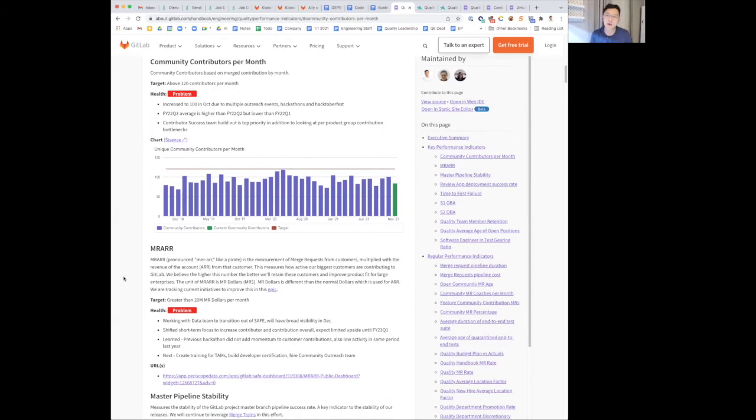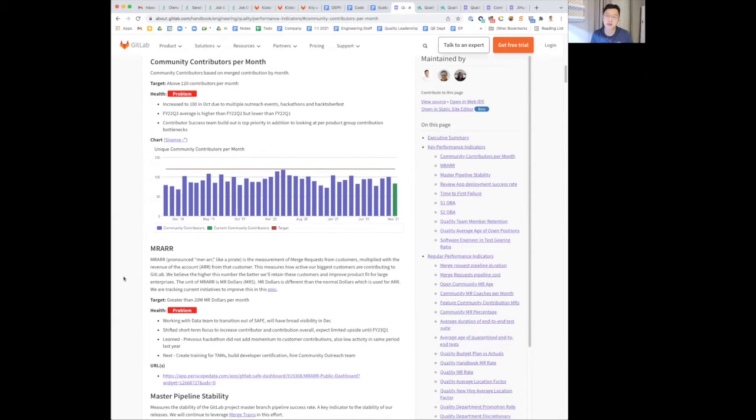This is due to multiple outreach events. We did two outreach events this past quarter. There is a Hackable Fest and also Hackathon.